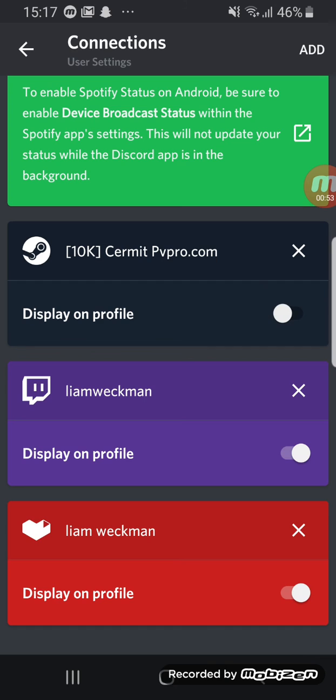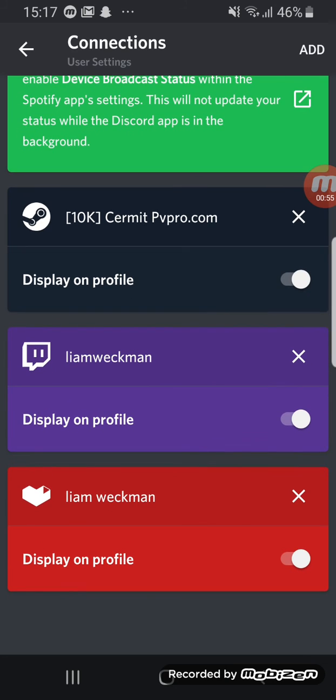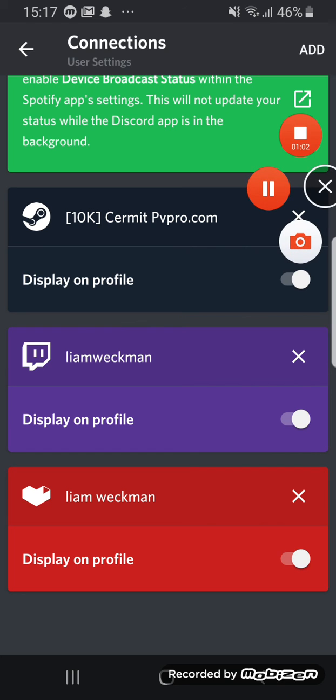So you need to click on display on profile so you can see your profile, and that's basically it. Thank you for watching, and I'll see you in another tutorial or video. Bye!